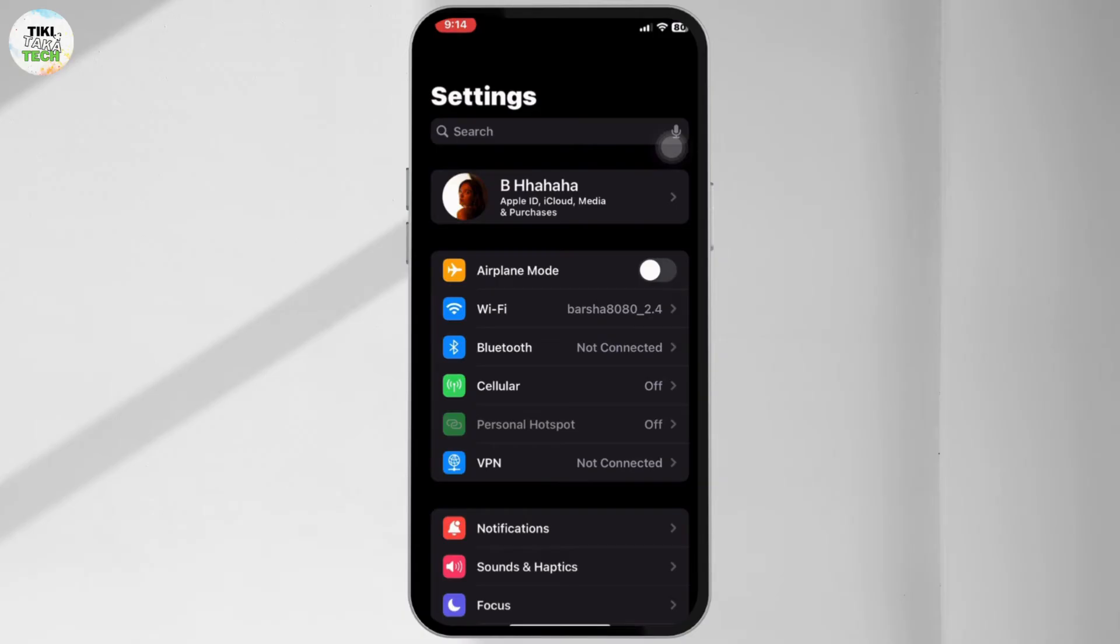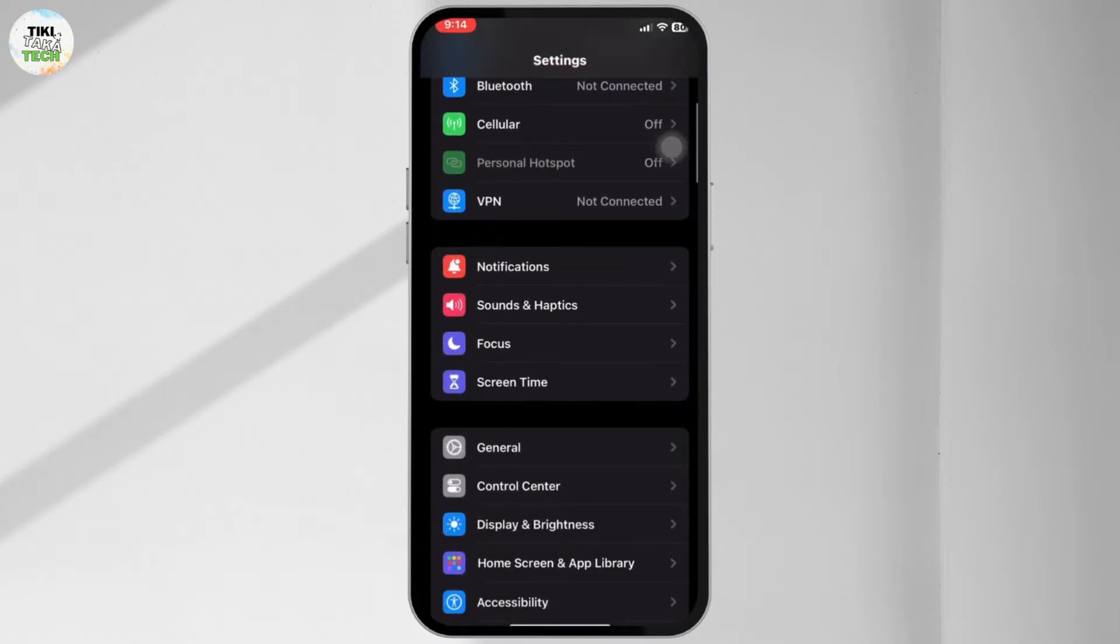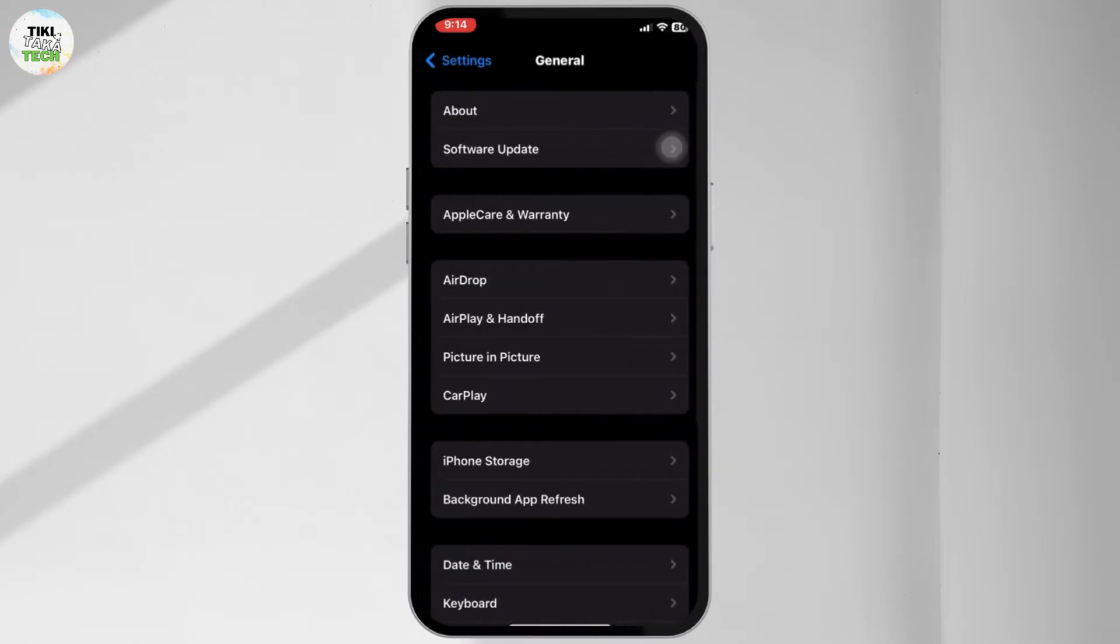Scroll down and tap on General. Inside the General menu, you can see the option iPhone Storage. Tap on it.